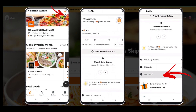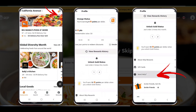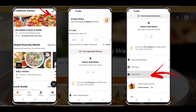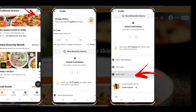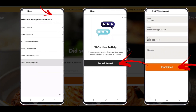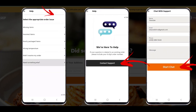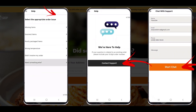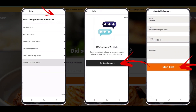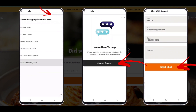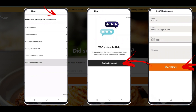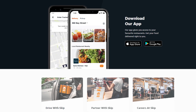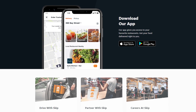Method 2: Cancel Skip the Dishes order via chat. If the order is accepted by the restaurant and you want to cancel it, then you need to chat with the Skip the Dishes customer service team and ask them for an order cancellation. To start the chat process, go to the Skip the Dishes official website. Tap the 'Need Help' chat icon from the top. Tap 'Chat with Us' from the dialogue box. Enter your details and click the start chat button. Only by using this method, you can easily cancel your Skip the Dishes order.